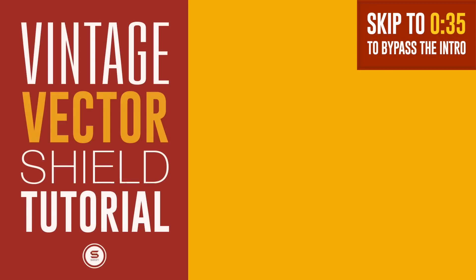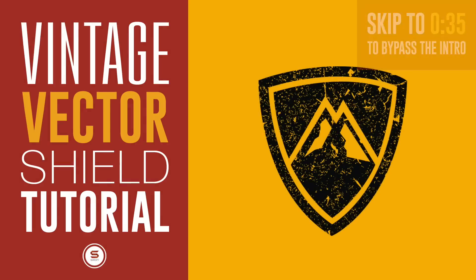In today's Illustrator tutorial we're going to make a vintage vector logo design and I will show you how to add texture to any design in Adobe Illustrator.